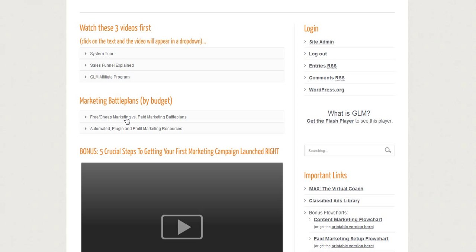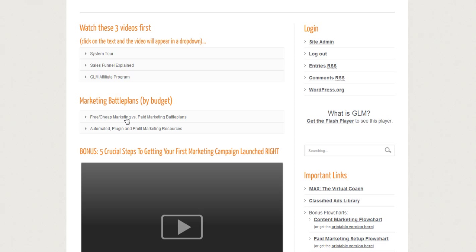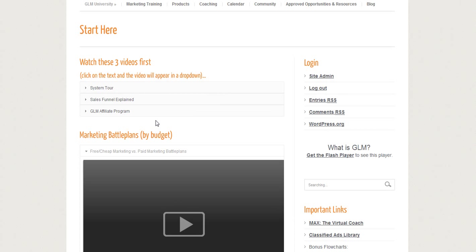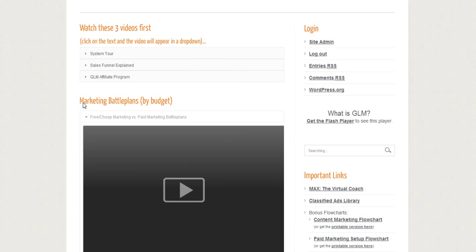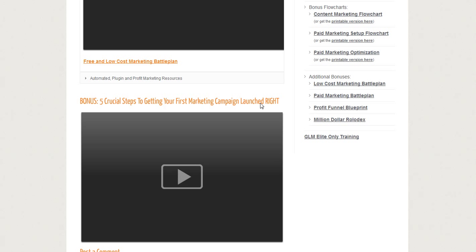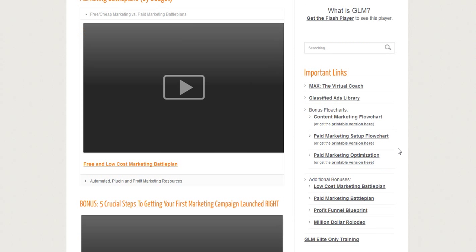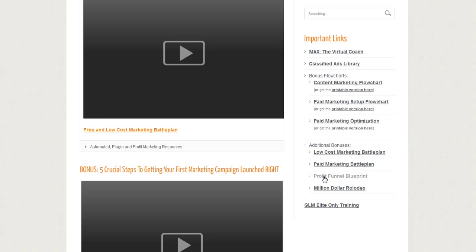Here's where we start getting into the meat of how we can actually start making money with Global Leadership Max — free versus cheap marketing. These are all videos, so it's pretty easy. You definitely need to go through and watch these videos. Go through the marketing battle plan so you know, based on how much money you have to start. If you don't have any money but you have time, you'll do the free and cheap marketing. Here are the five crucial steps to getting started, your first marketing campaign is launched — that's just going to make sure you don't make any mistakes. There are some links over here I want to draw your attention to, and these will make more sense once you get through all these videos.